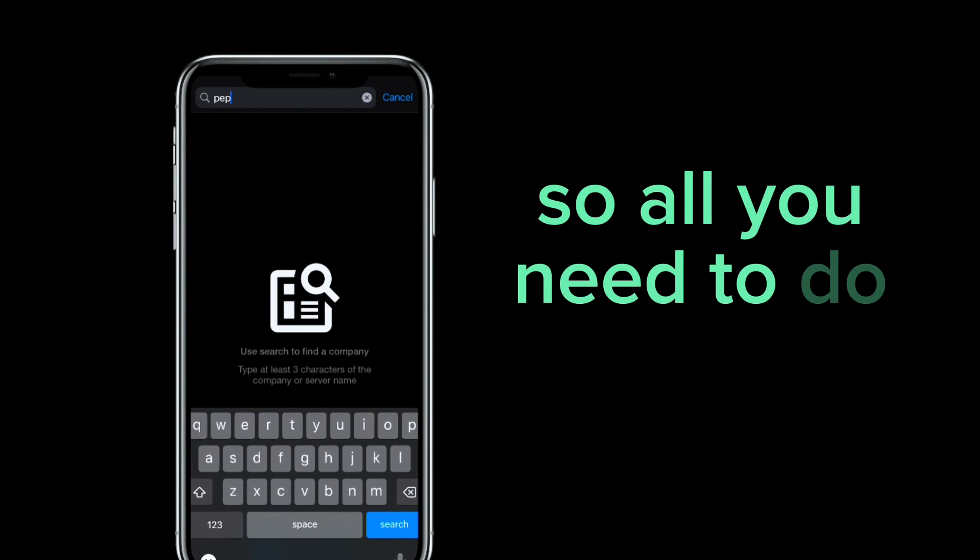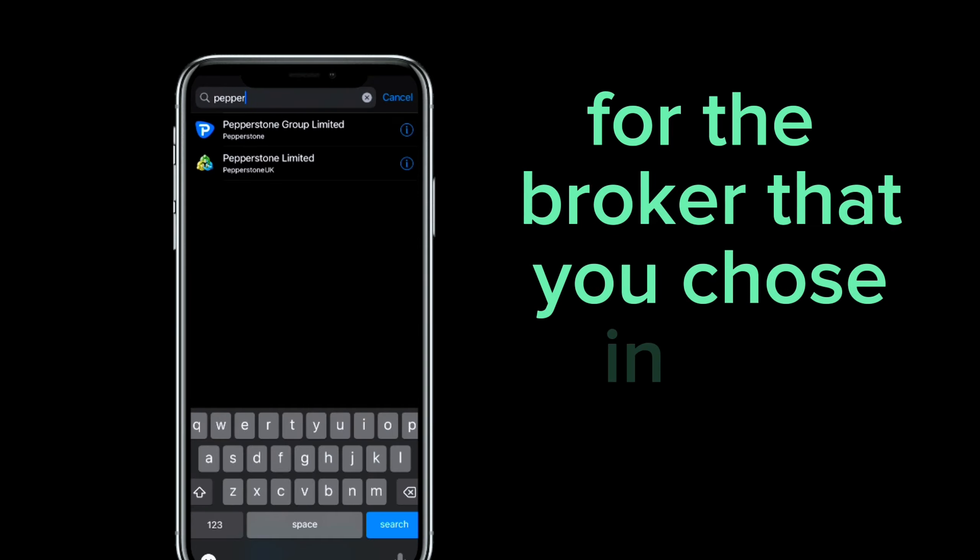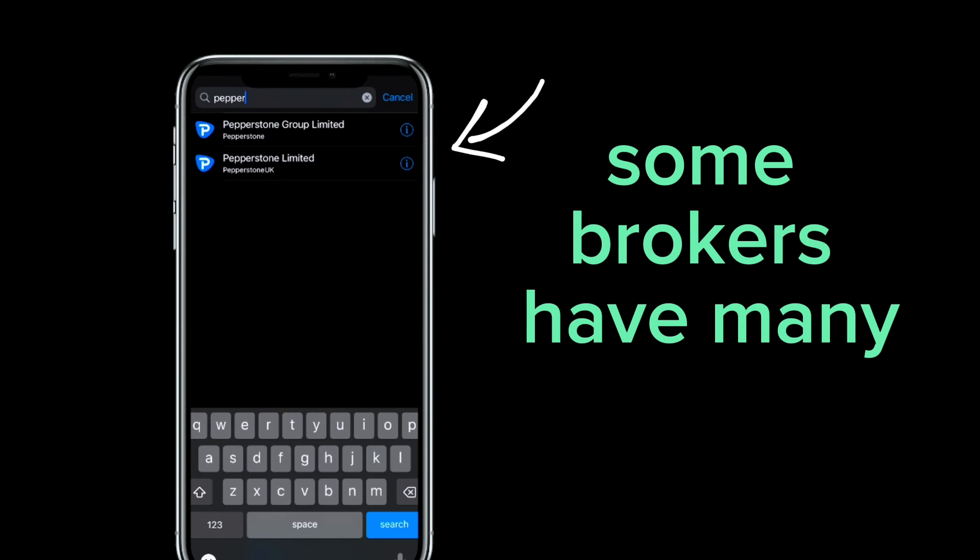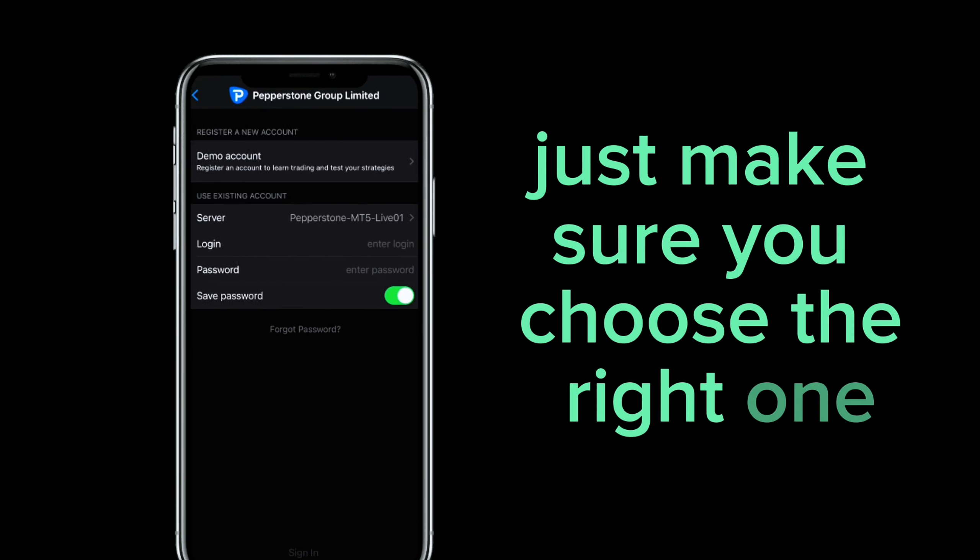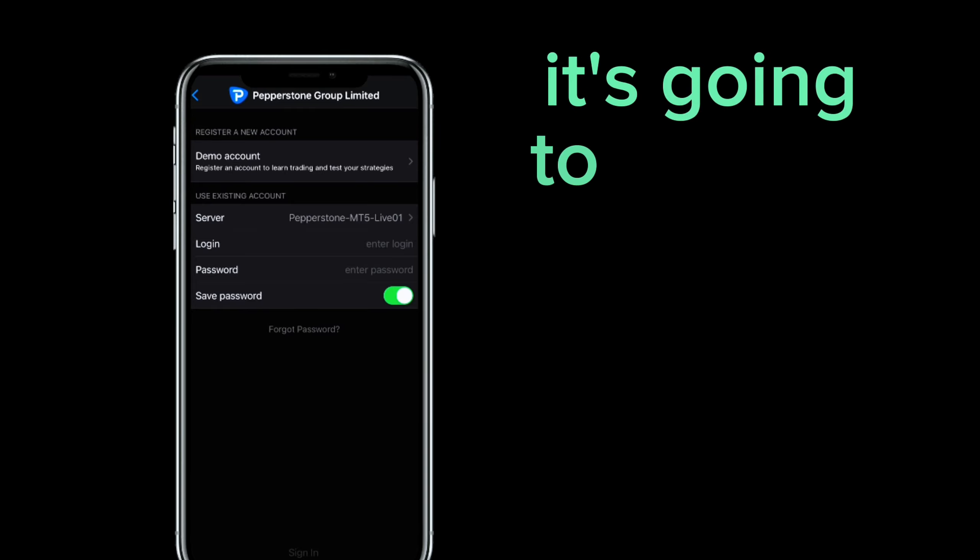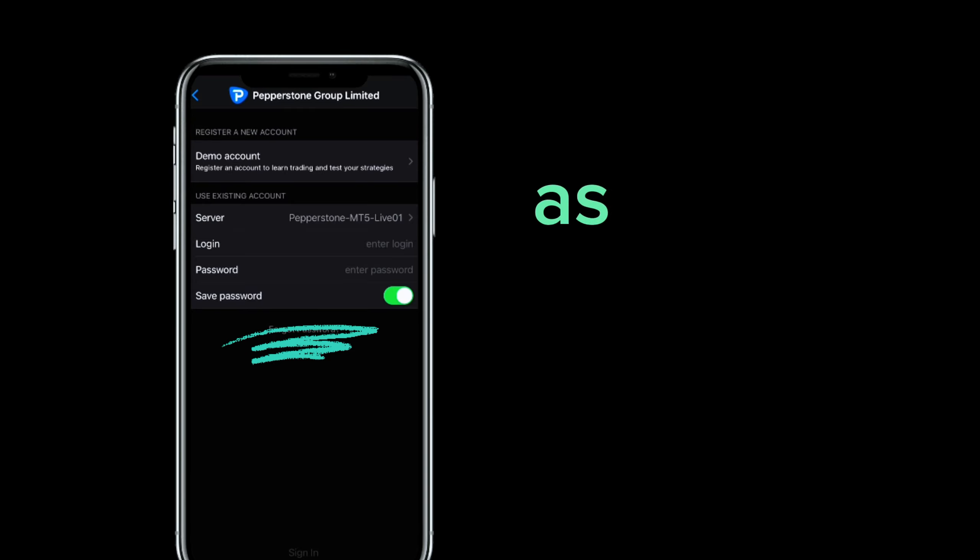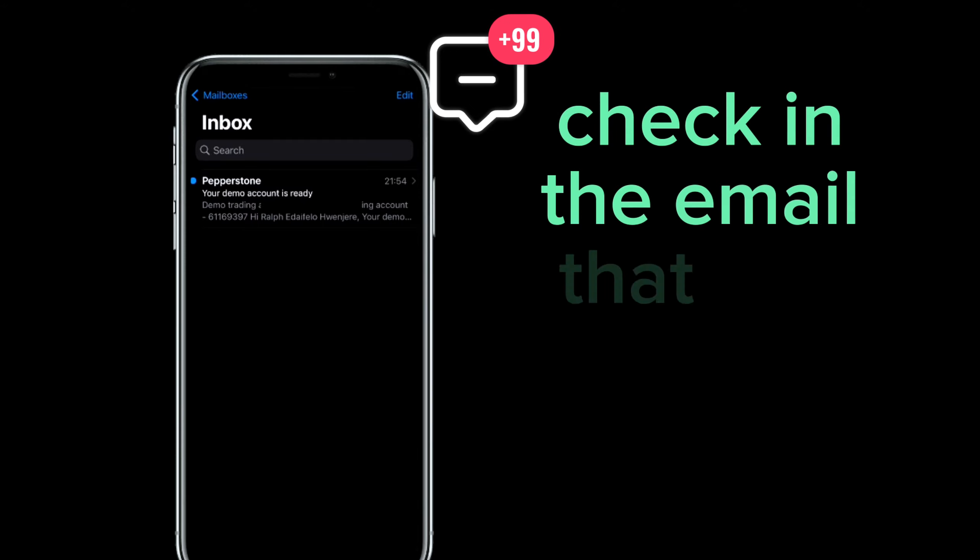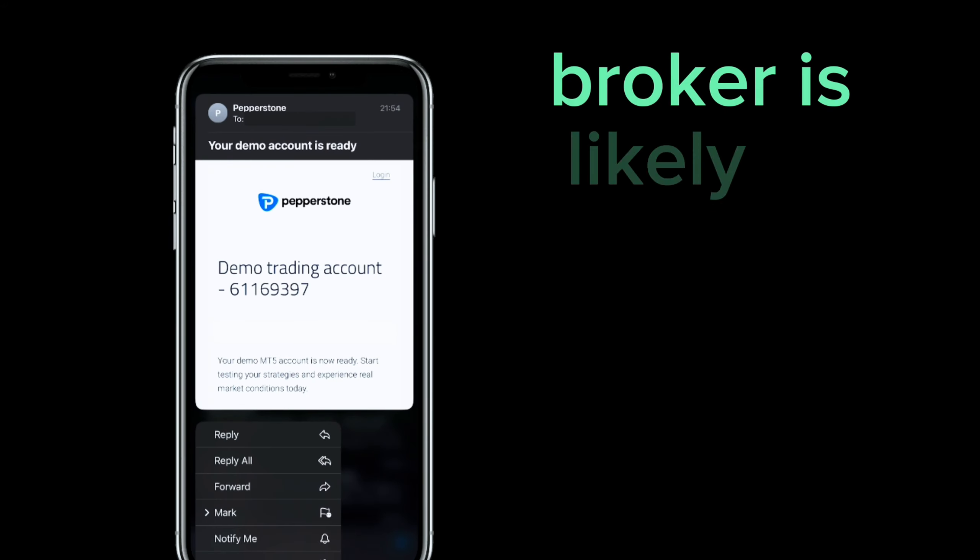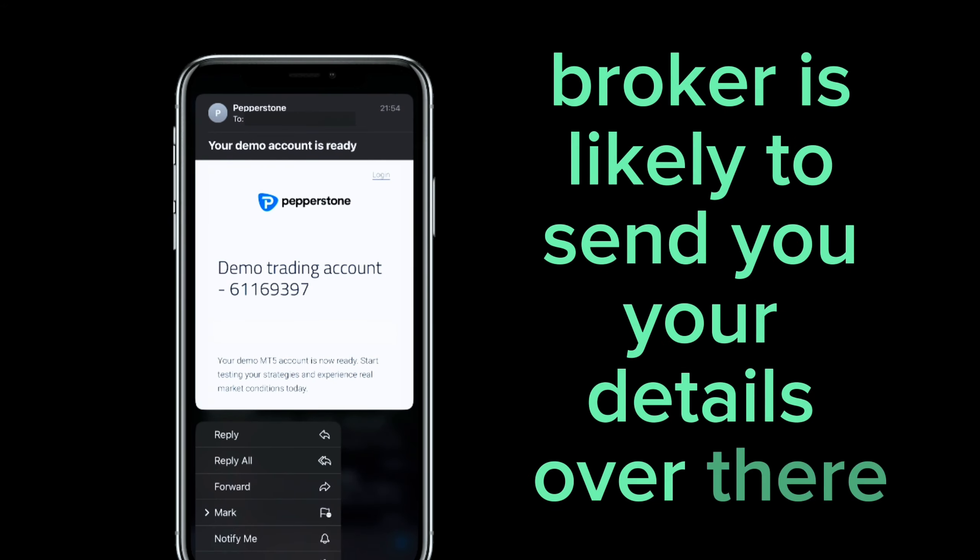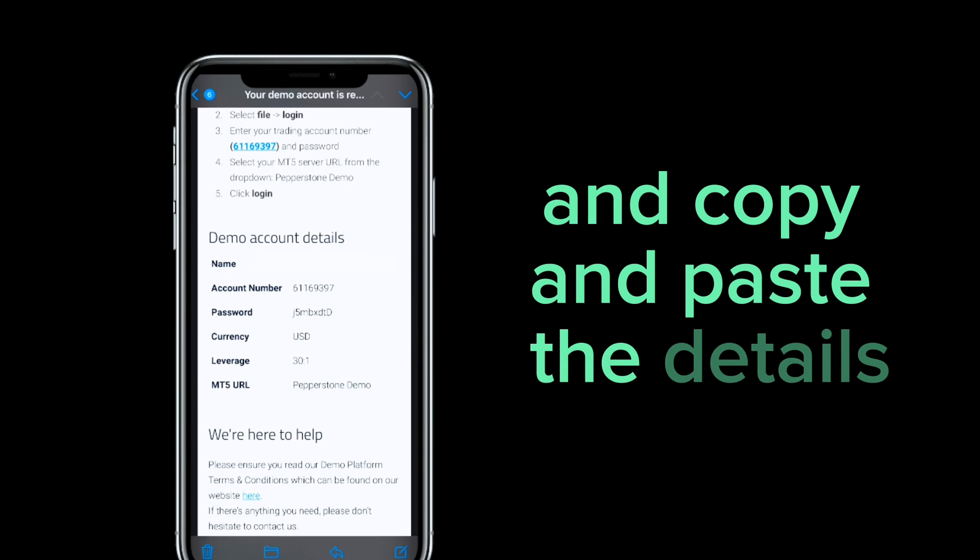So all you need to do is search for the broker that you chose in the search bar. Some brokers have many servers just make sure you choose the right one. After you choose the right one it's going to prompt you to enter your login details as well as your password. Check in the email that you use to sign up. Your broker is likely to send you your details over there. All you need to do is open it up and copy and paste the details.